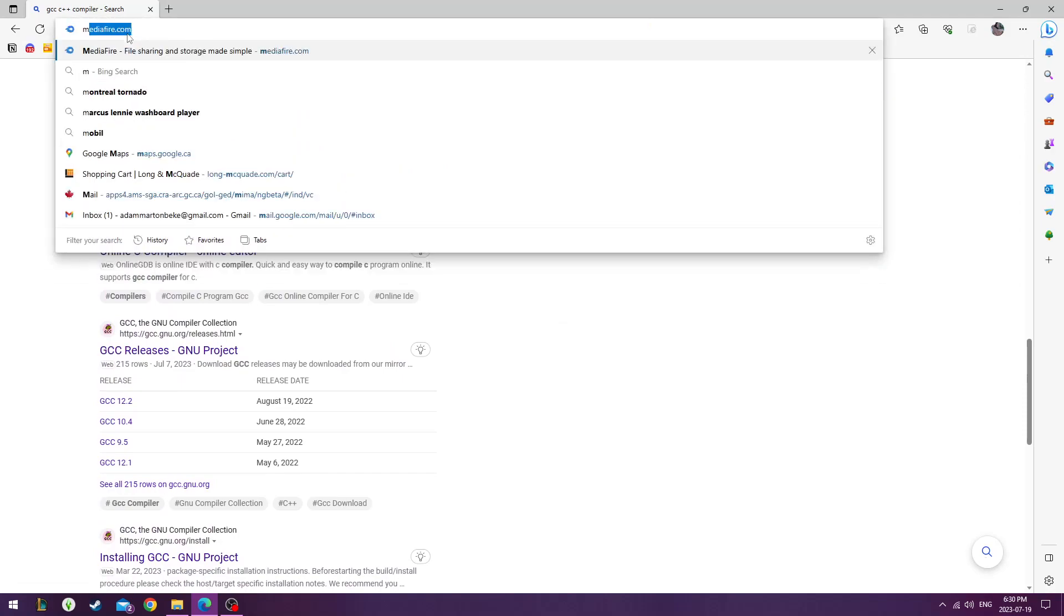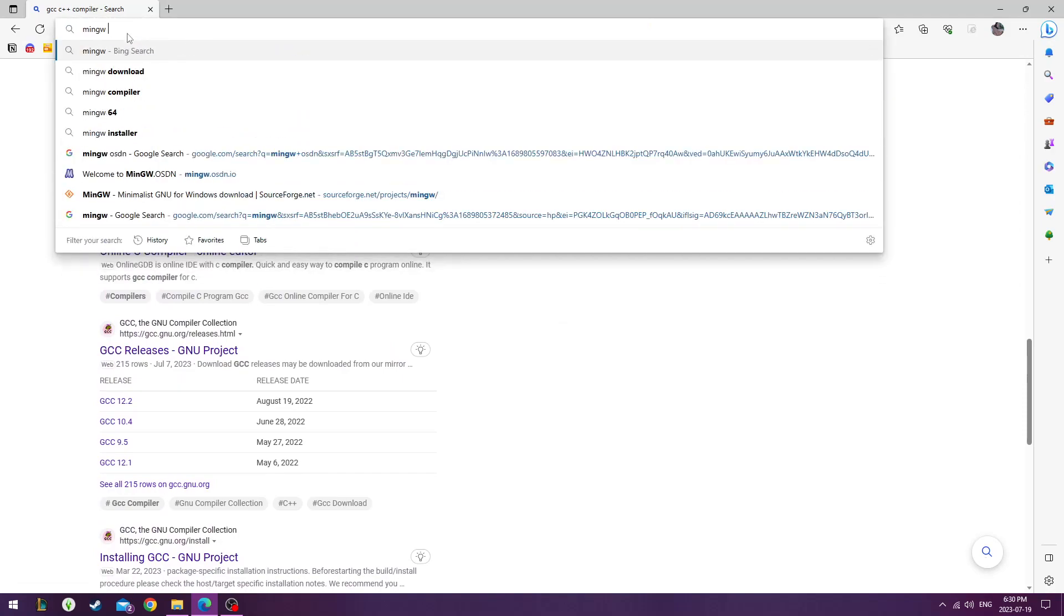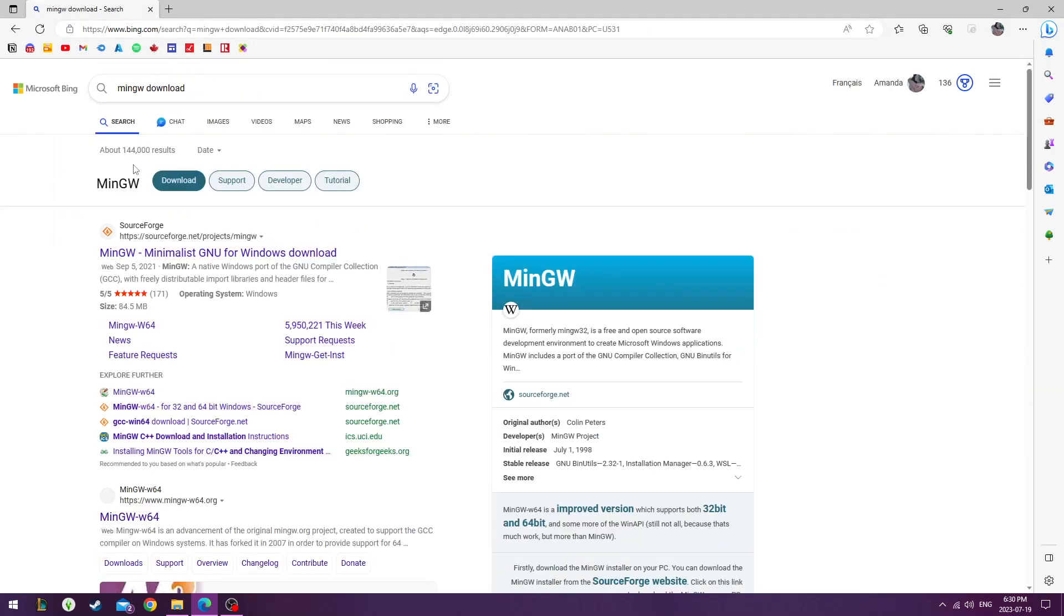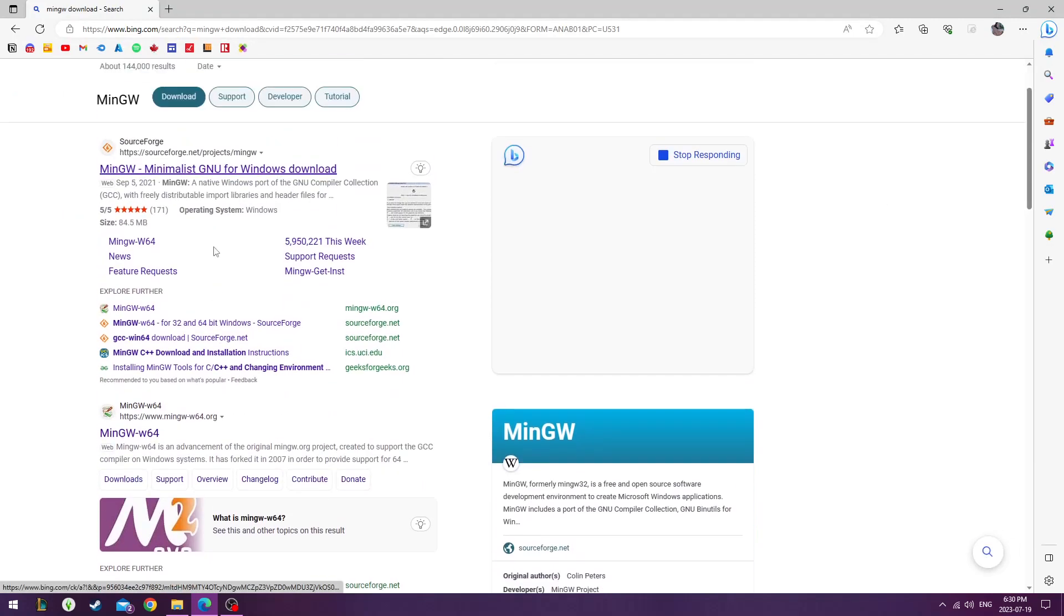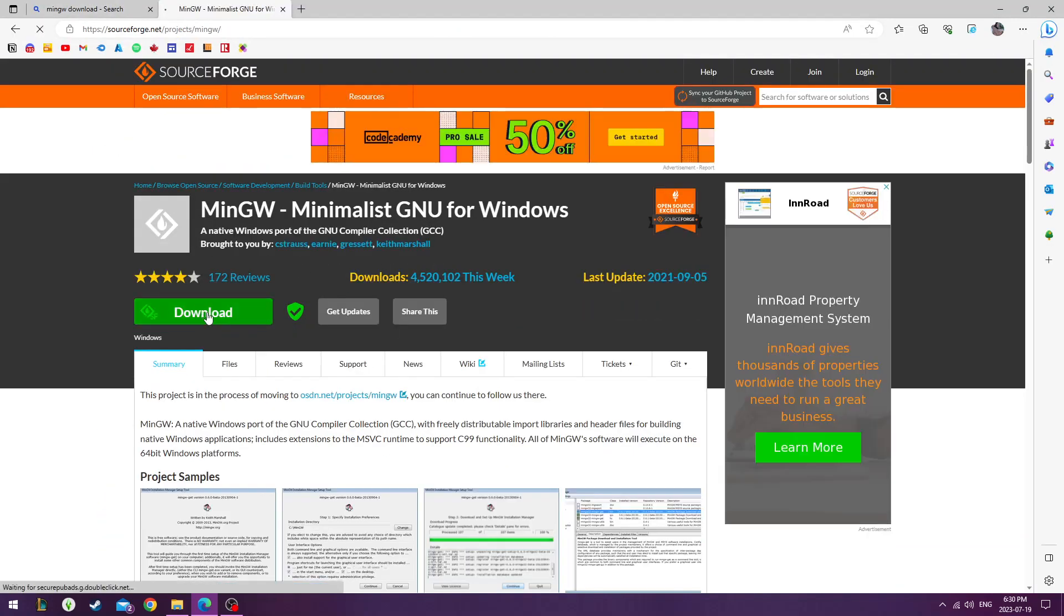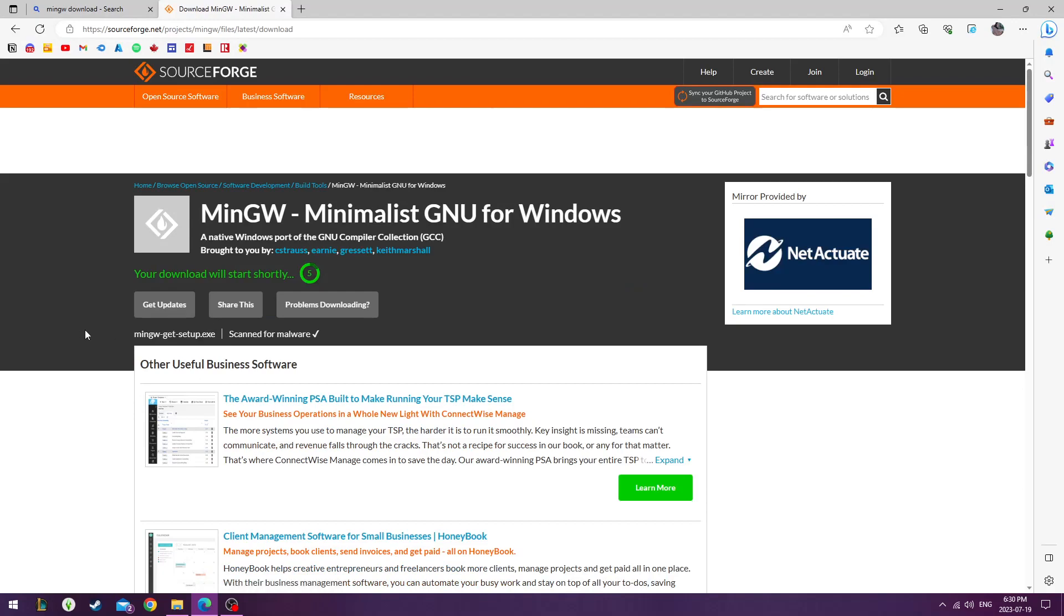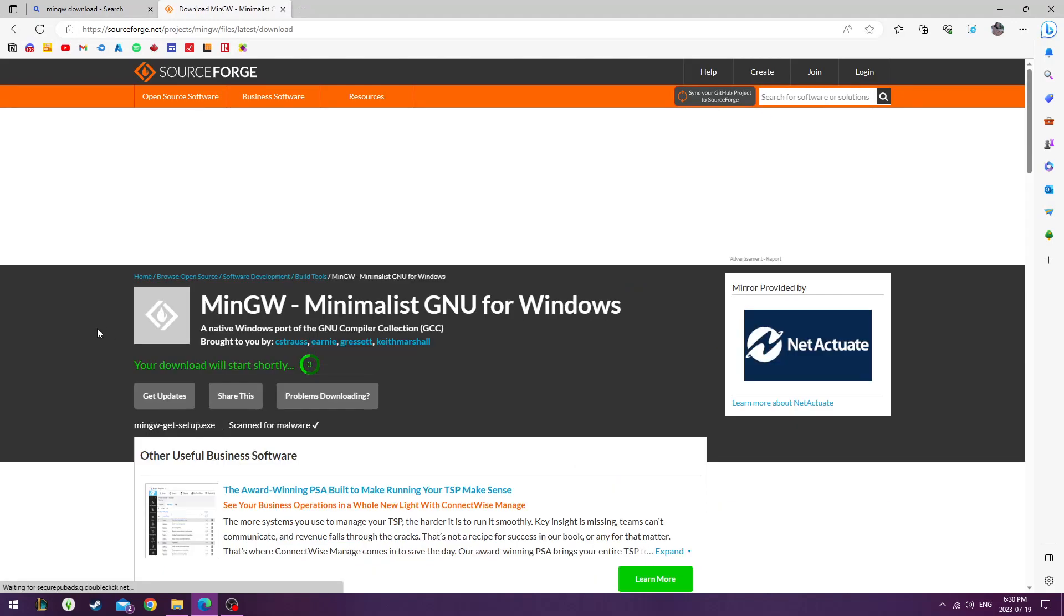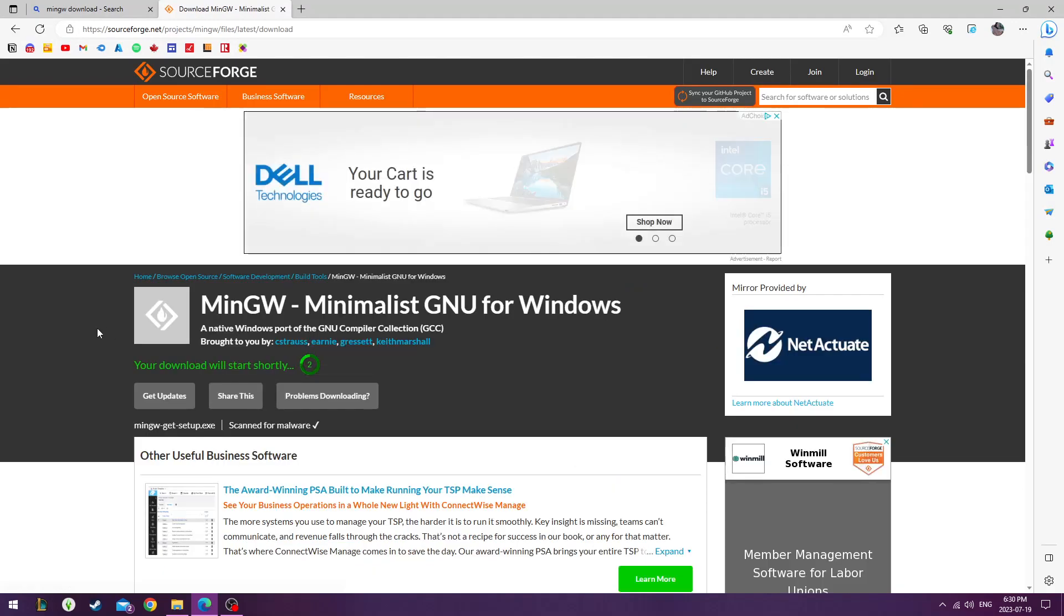Let's head over to Google, we'll type in MinGW Download, we'll go to SourceForge where I got it from, click Download, once it's finished downloading.